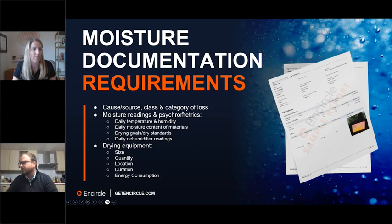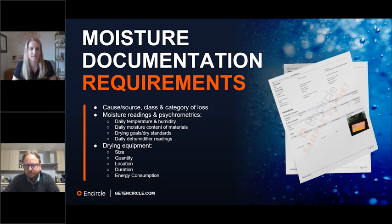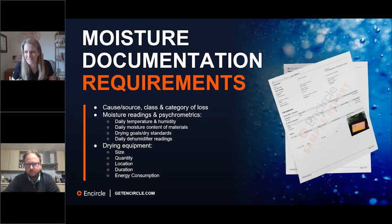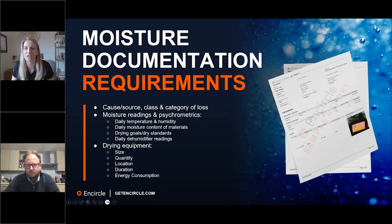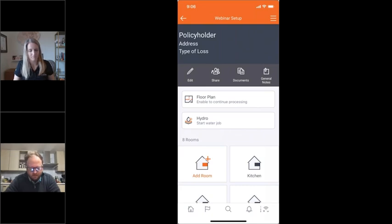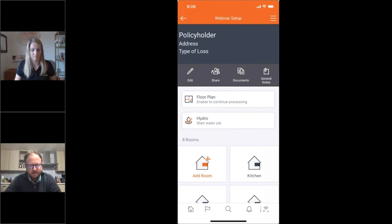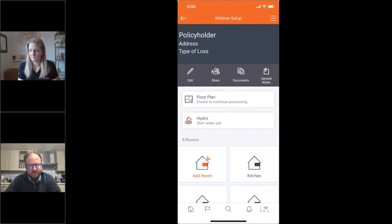I'm going to pass it over to Mike to walk us through how Hydro helps capture all of these things. He's going to highlight the new look and feel — and it'll be pretty obvious to those of you who are experienced with Hydro. I'm glad to hear there's a bunch of you who haven't tried Hydro yet — I'm excited to show the workflow. Step one when talking about documentation is actually setting the job up accurately to begin with, so that people downstream along the job know what they need to do, where they need to go, and can capture the right data.